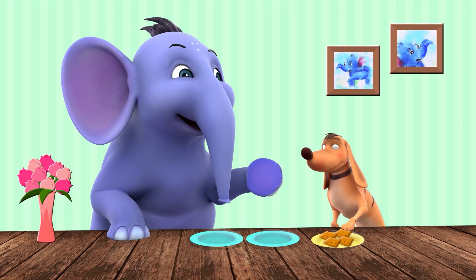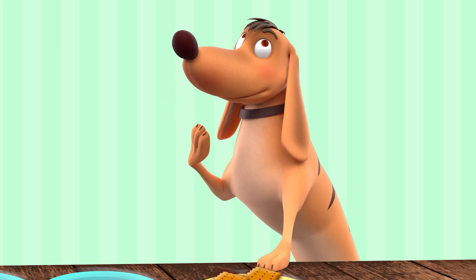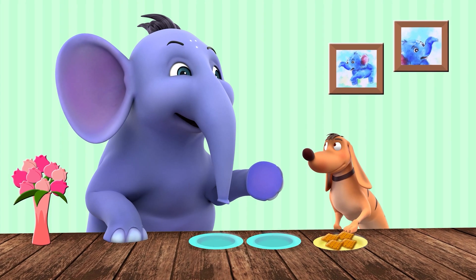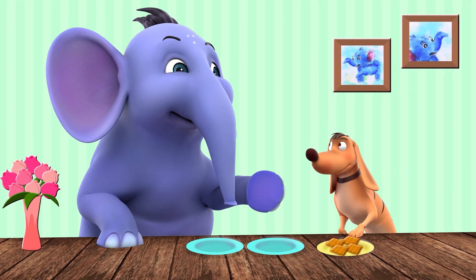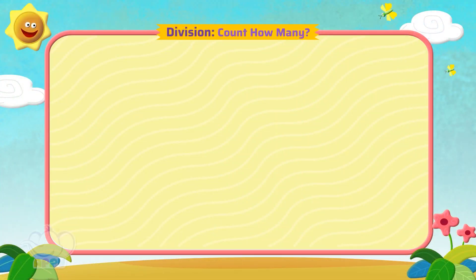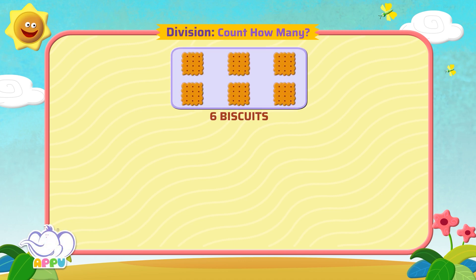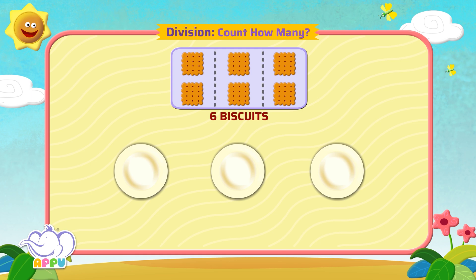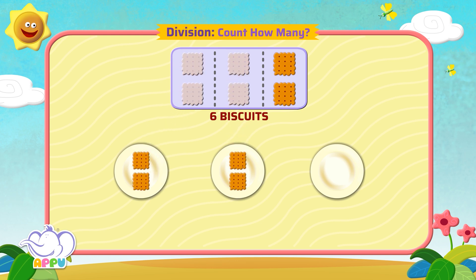Let's share some things by dividing them equally. Equal means all groups will have the same number of items. Count how many: share the six biscuits shown in three plates equally. How many biscuits will there be on each plate? We divide the biscuits into three parts — each part of two goes into each plate.